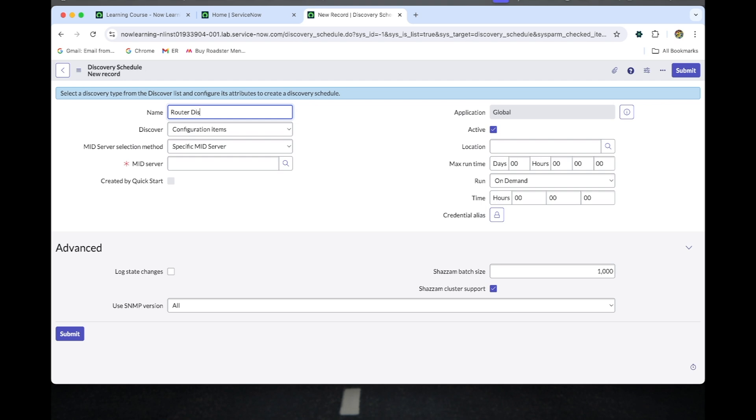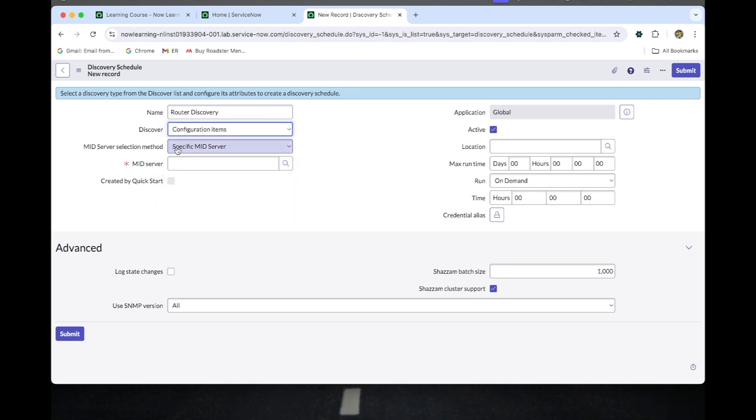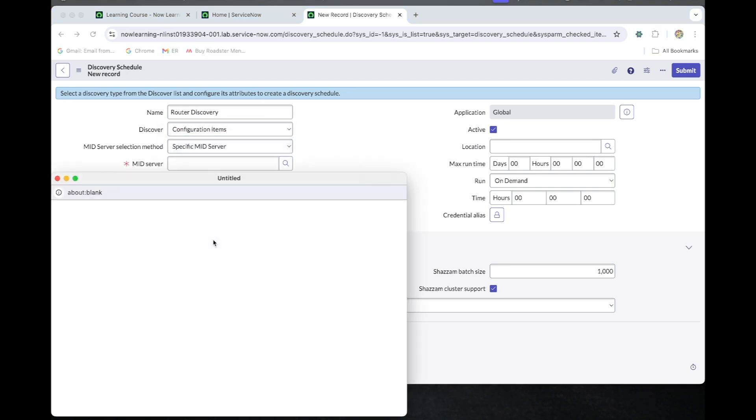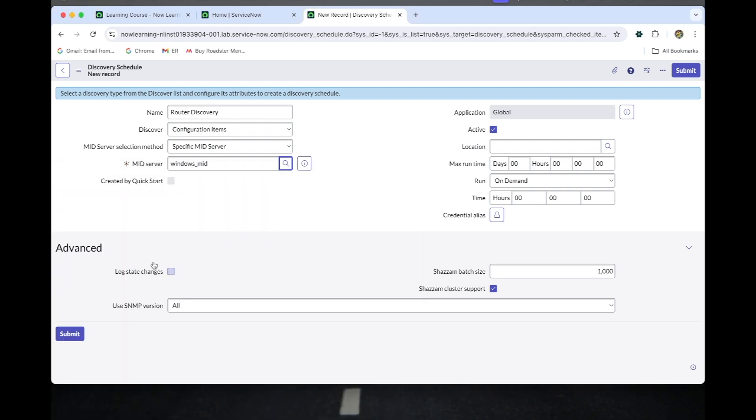This is a configuration item for a specific MID server. We do have one MID server already running. I have selected this one if you find this one.